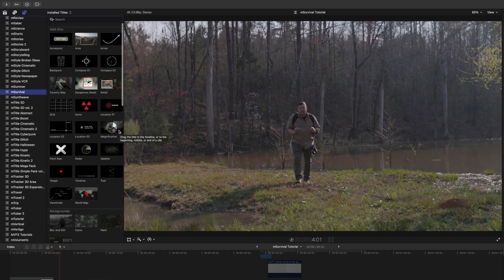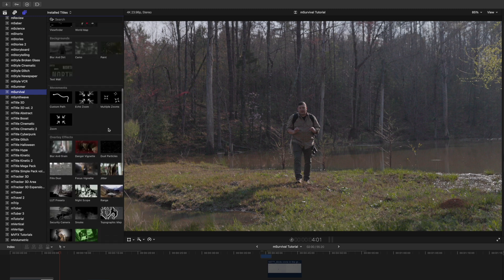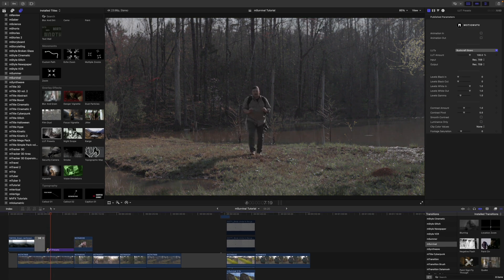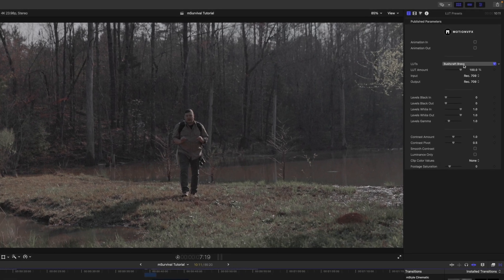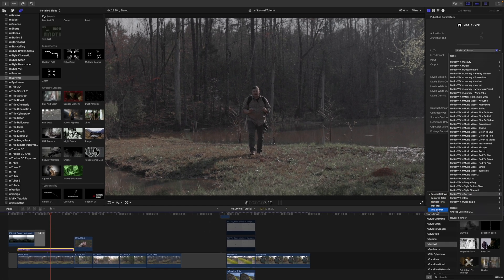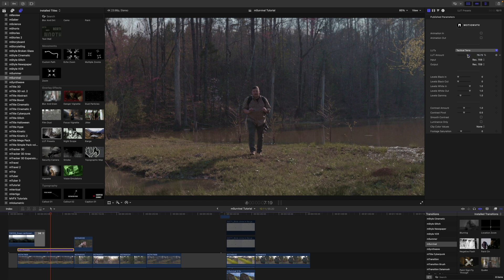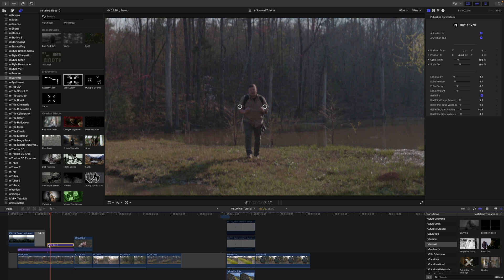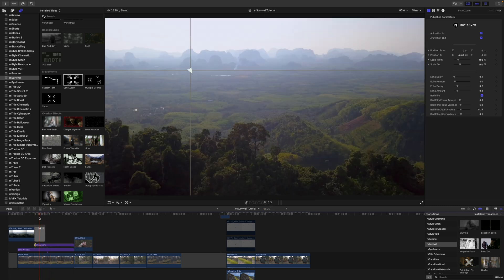The first thing I want to do is create a look on this clip. I'll go down to overlay effects and grab the LUT presets, bringing them in on top of my clip and beneath my transition. Over in the inspector I'll go to LUTs and come down to mSurvival — we have several options: bushcraft, bravo, campfire, and clicking any of these applies it to your clip. I think I like Tactile Terra, and I'm going to bring the LUT amount down a little bit so it's not too drastic. Then I'd also like to add the echo zoom, bringing that in on top of the LUT preset.